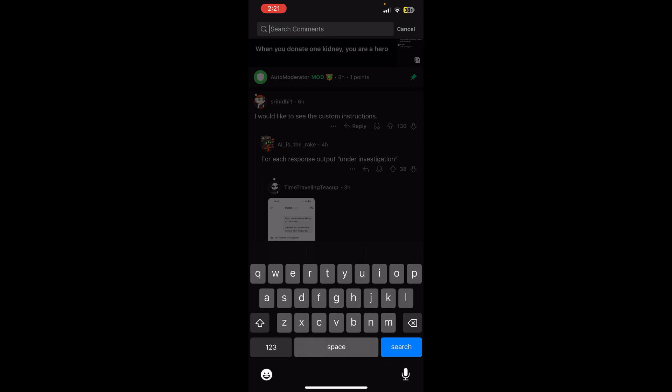Now you can see a search icon at the top — you simply need to tap there, and now in here you can search for a Reddit comment. So basically this is how you can search for a Reddit comment in the Reddit app. If you still encounter any issue during this process, feel free to leave a comment and I'll be happy to assist you.